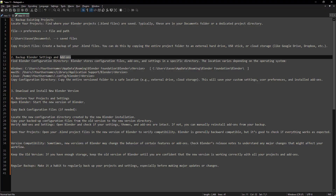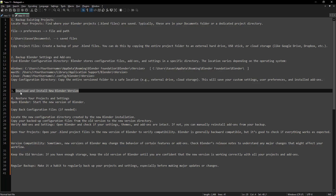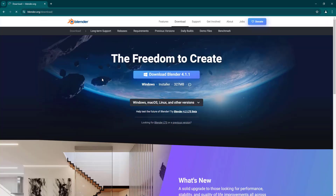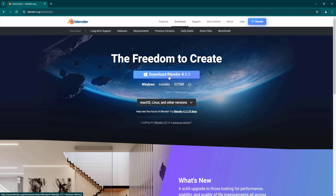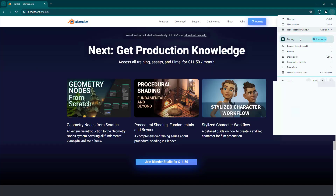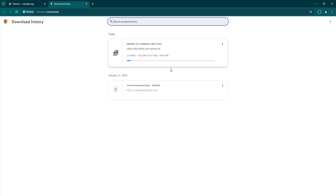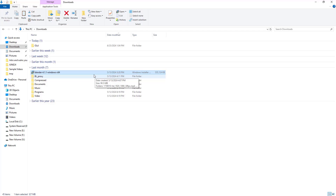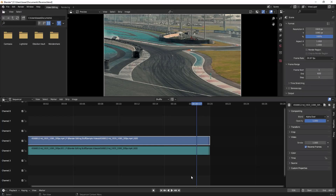Now let's download and install the new Blender version. Go to the official Blender download page. Currently 4.1.1 is the latest version. I've already downloaded it previously, so I'll cancel the new download. Here is the installer file. I'll close the old Blender version — I'm not uninstalling it — and proceed to install 4.1.1.